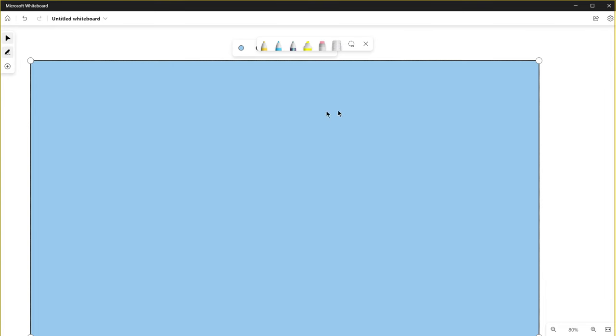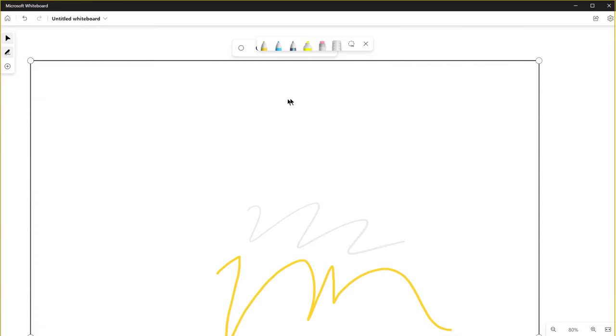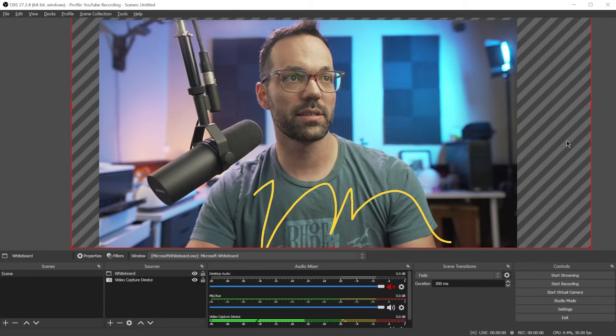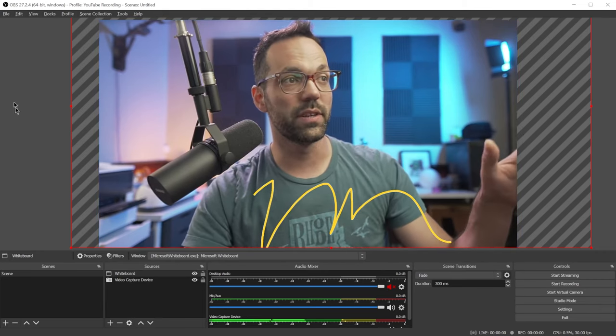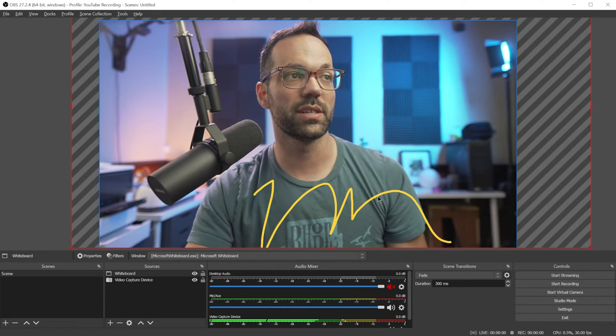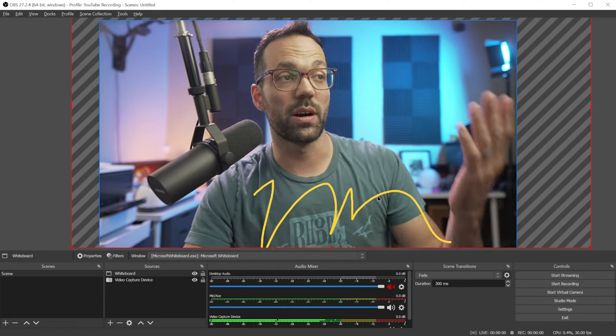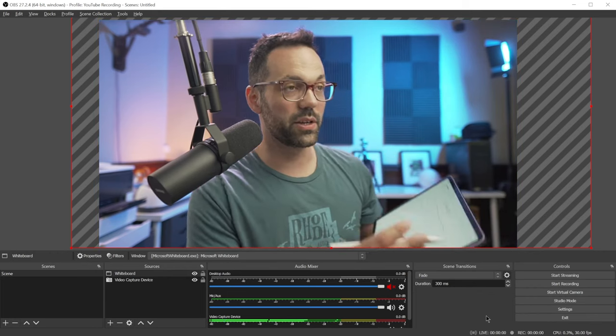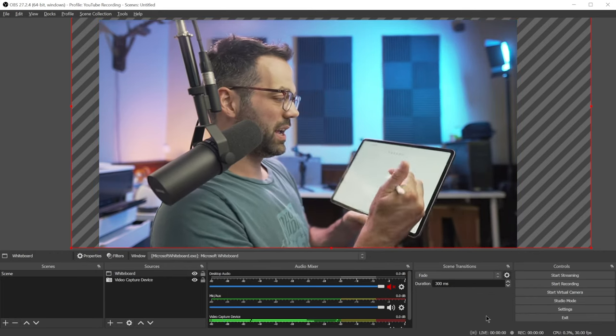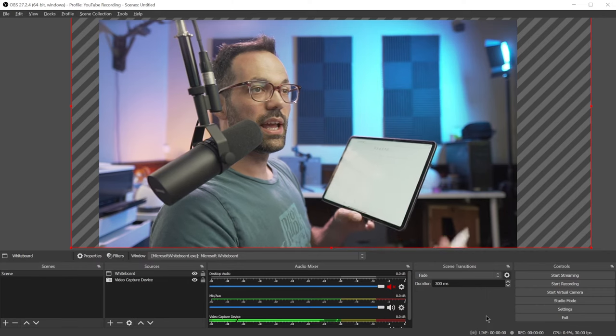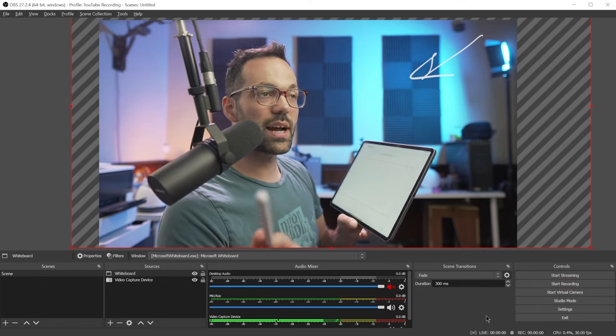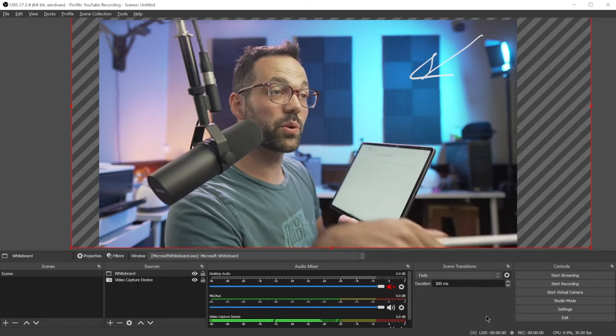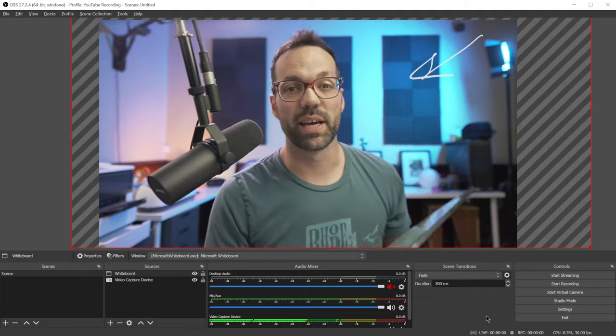And once you have that sized correctly you can go ahead and change the background to transparent. And then if we go back to OBS we now have eliminated all of the UI elements and we're left with just whatever we draw on the whiteboard. And that's it. So now you can use your iPad or tablet and draw on the screen and it'll synchronize with the whiteboard on the computer which gets picked up by OBS.